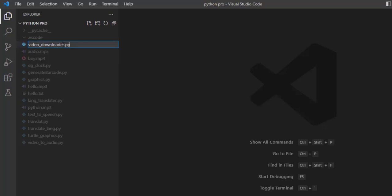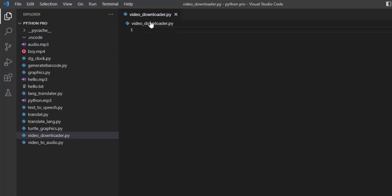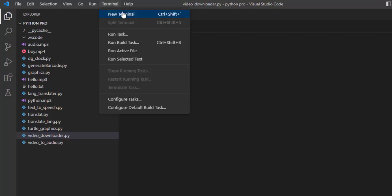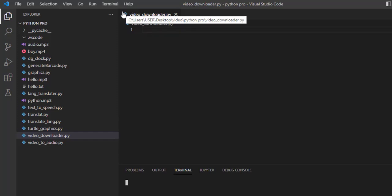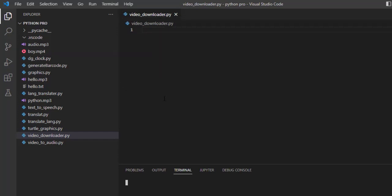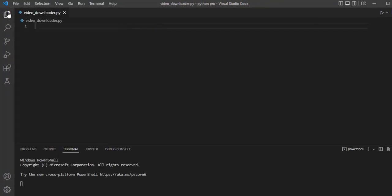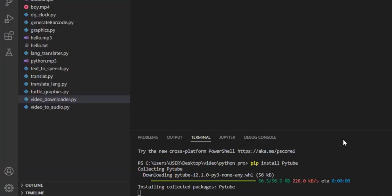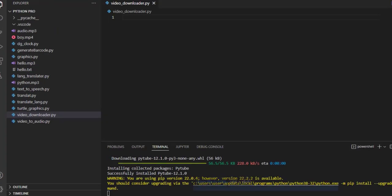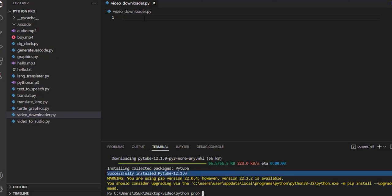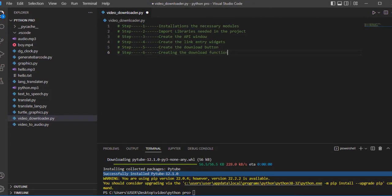Let me install the necessary module. Click on Terminal, then click New Terminal. The console will display the package manager. To install the necessary module for this project, we need pytube. As you can see, the installation process is beginning. Now the installation has completed successfully. We have just finished step number one.